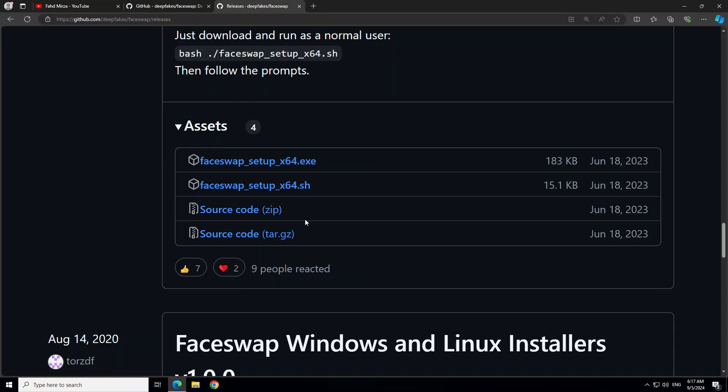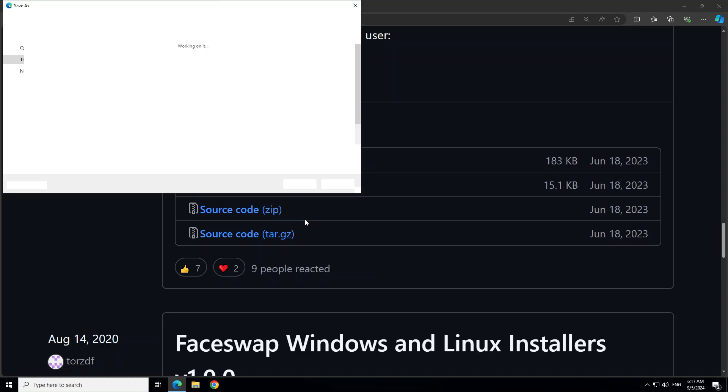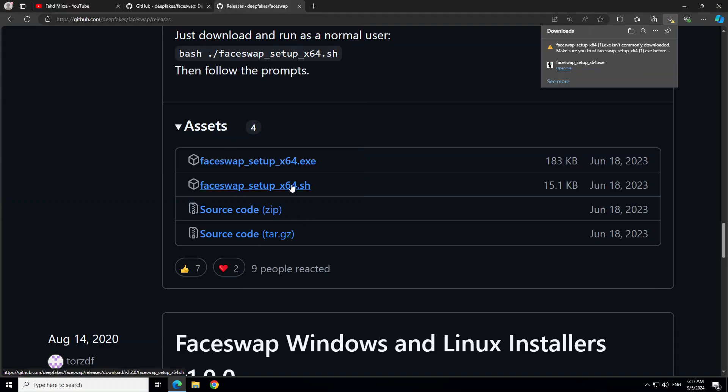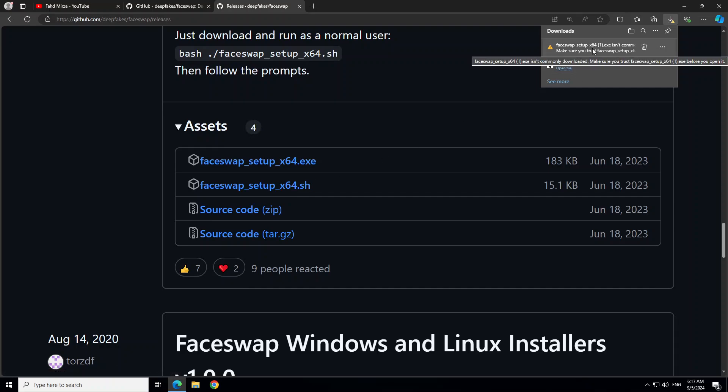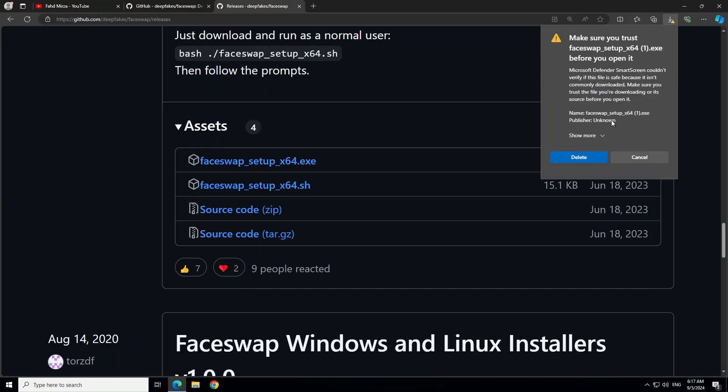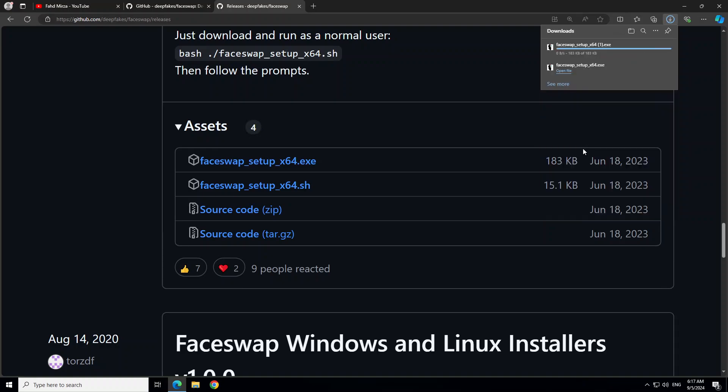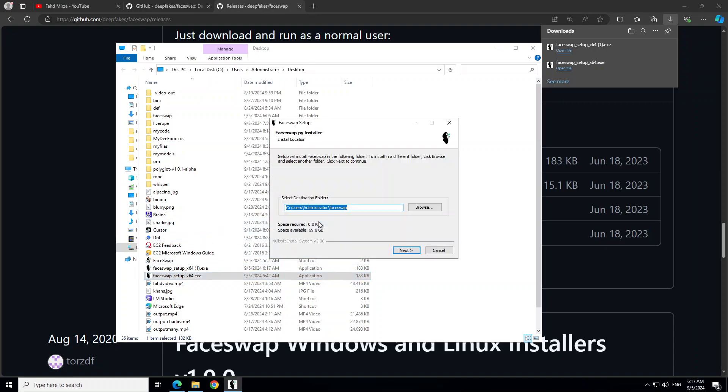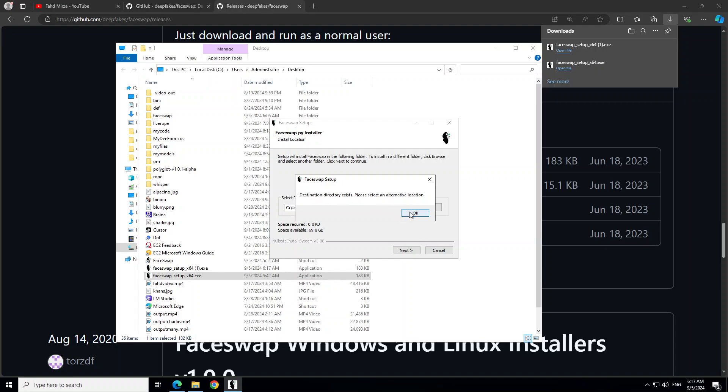I already have downloaded it on my system. I'll show you again how to download it. Just download this, it's going to download somewhere here so I'm going to save it. Then it might say that you trust it or not, just click on these three dots, click on Keep and then Show More, Keep Anyway. So it's going to download it.